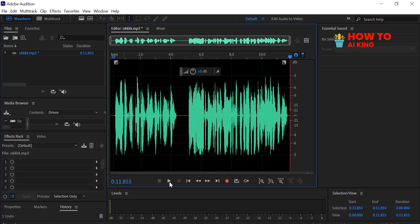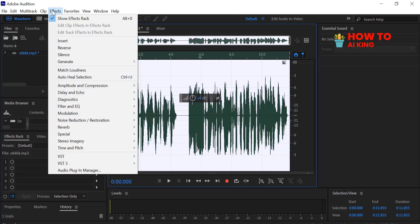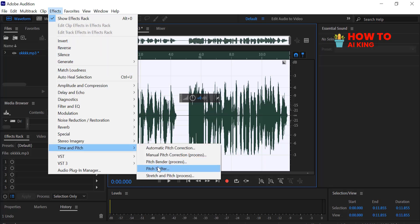Now, let's find the effect we need to change it. Go to the top menu and click on Effects. Scroll down to Time and Pitch and select the Pitch Shifter effect.